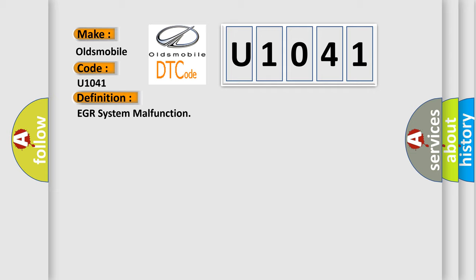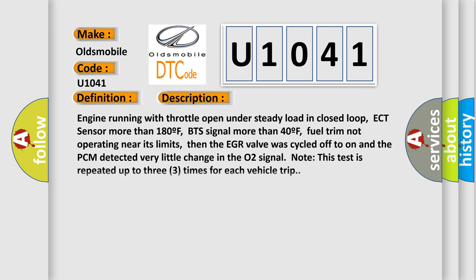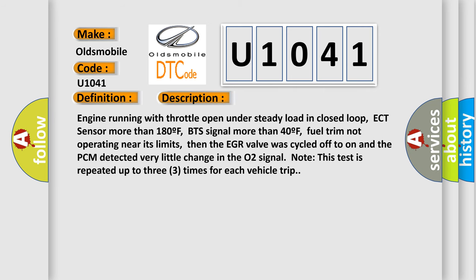And now this is a short description of this DTC code. Engine running with throttle open under steady load in closed loop. ECT sensor more than 180F. BTS signal more than 40F.